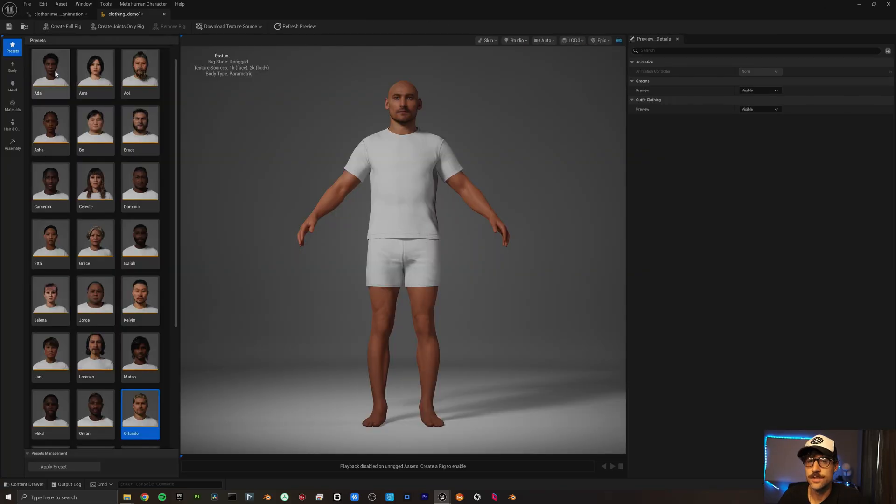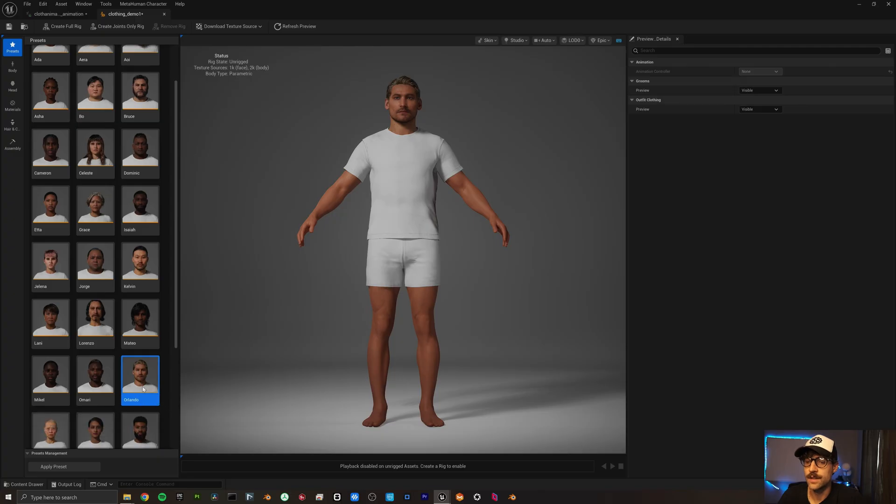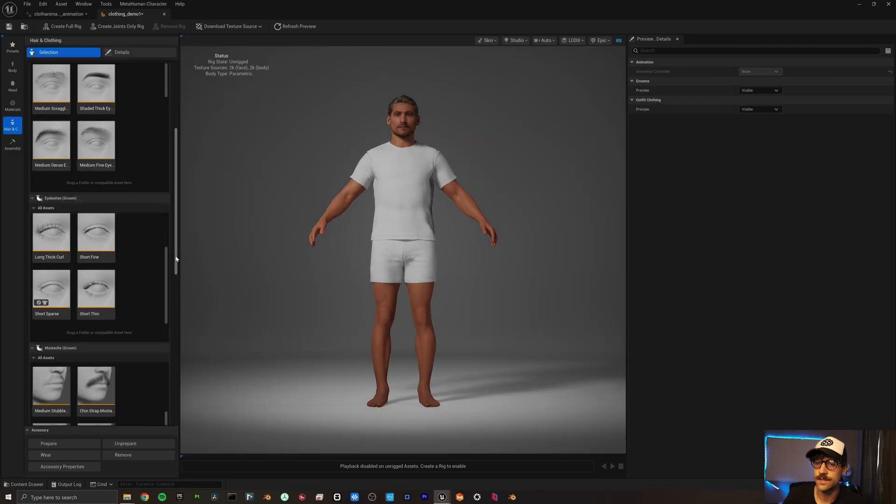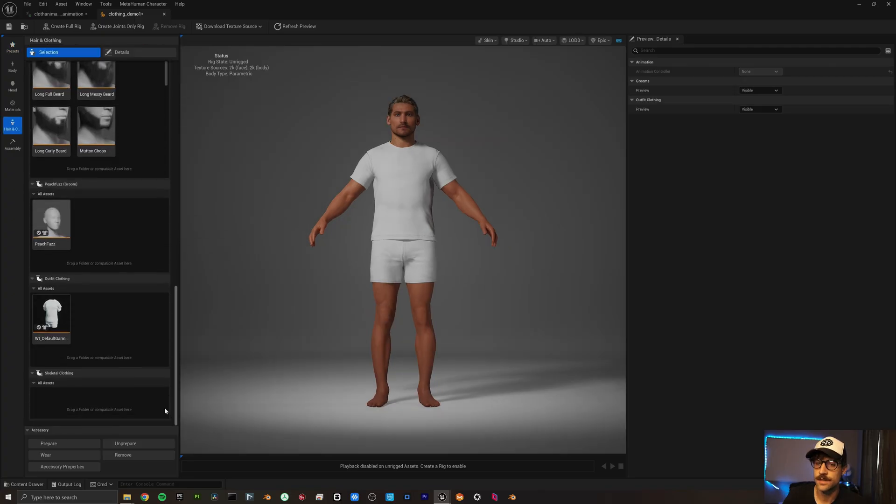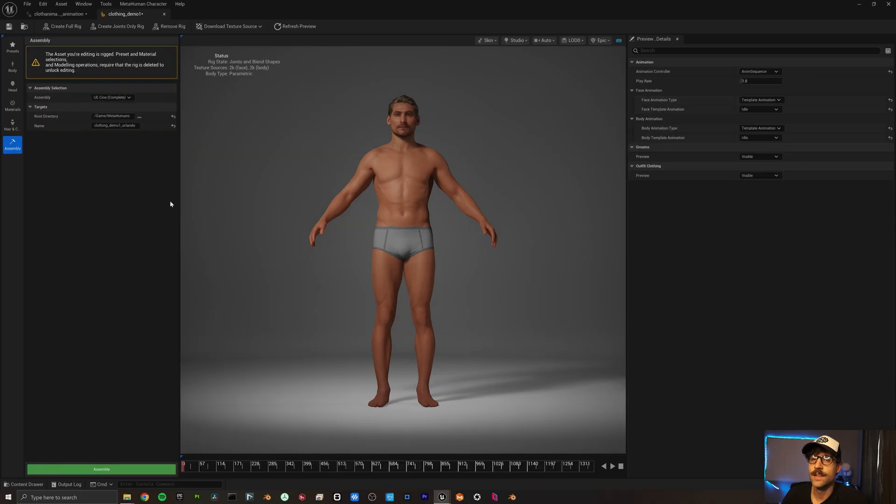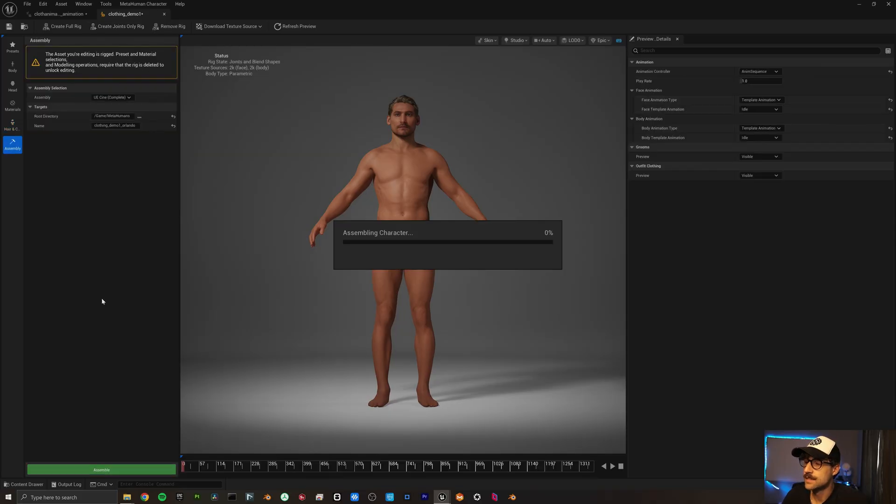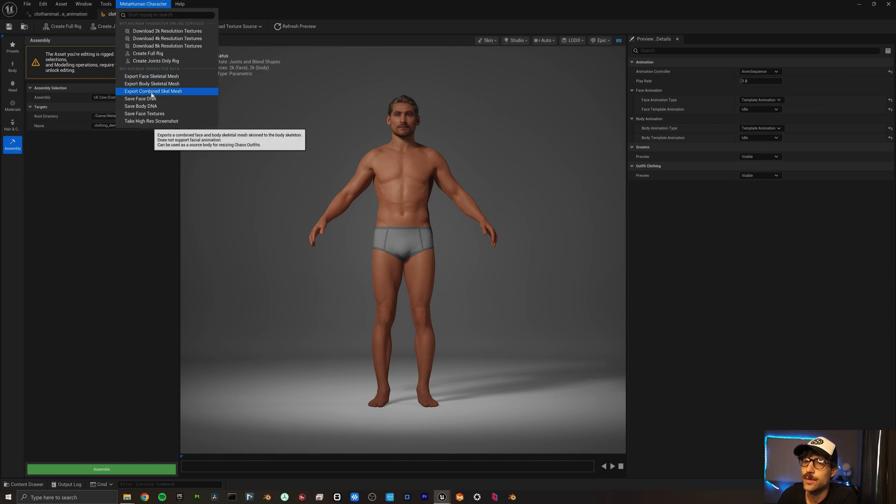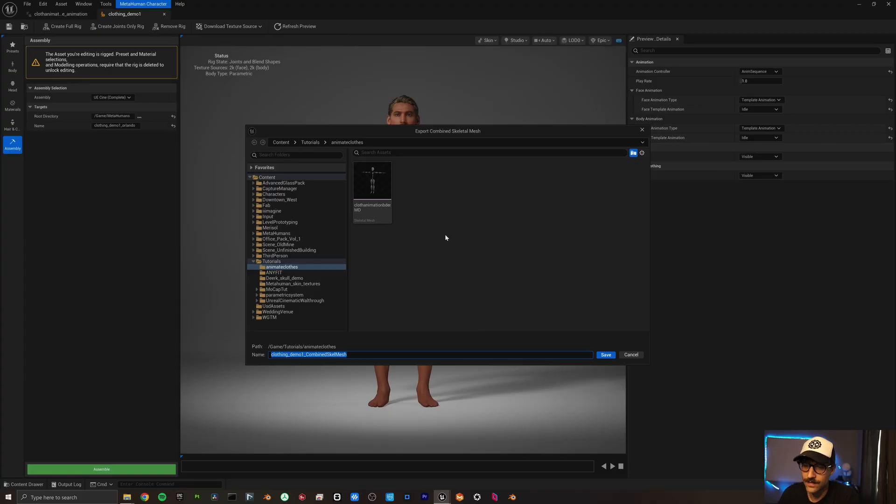I'm just going to use the preset of Orlando here. We need to come down here, select his outfit, double-click it. Now he's in his scoops. Now these are rigged. Let's go ahead and assemble this. And now that it's assembled, the last thing I'm going to do is export the combined skeletal mesh.